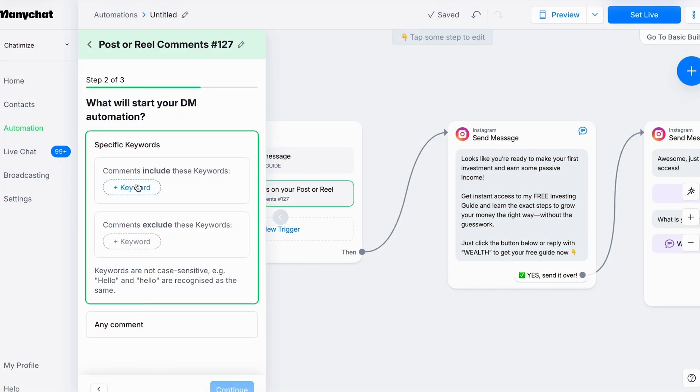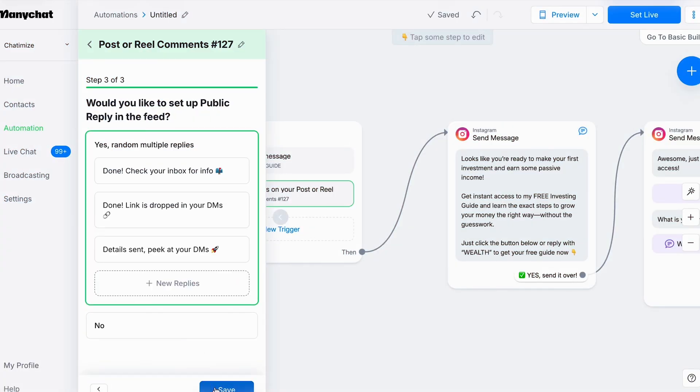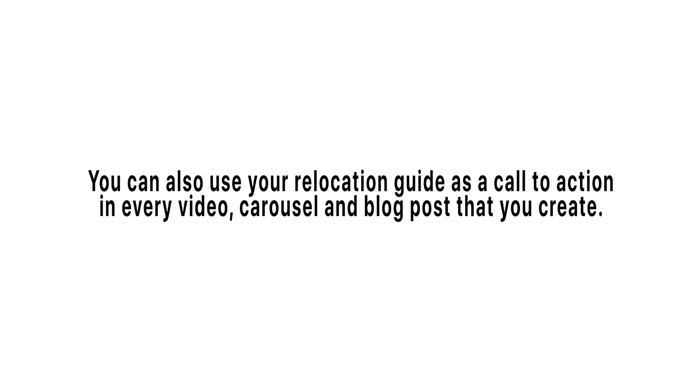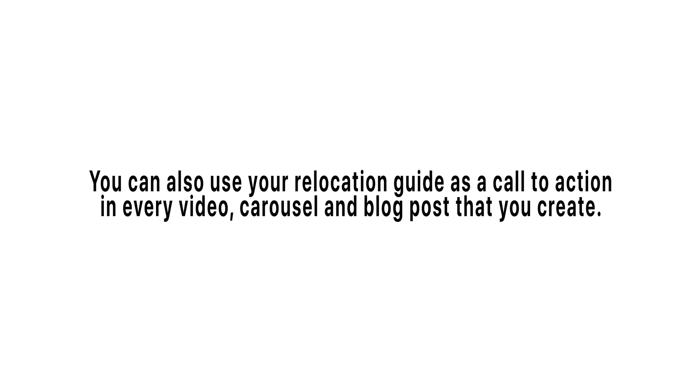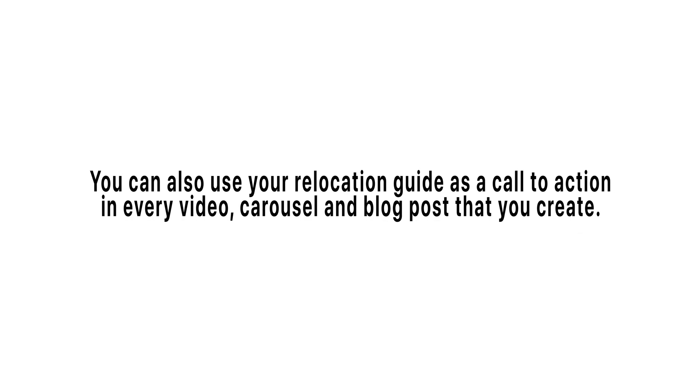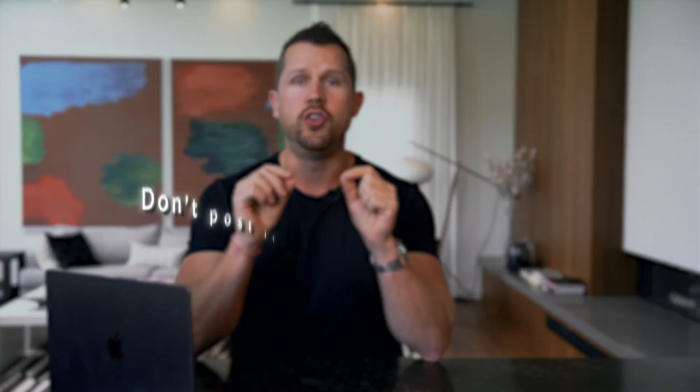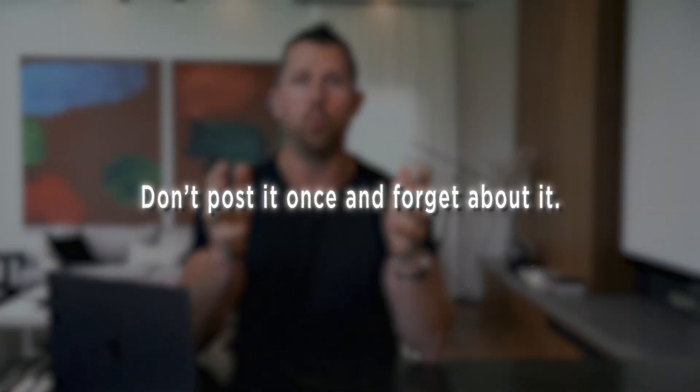The magic, use ManyChat to automate DMs when people comment a trigger word. For example, in your reel, say comment the word move, and it'll DM you the free guide. ManyChat takes care of the rest, delivering the lead magnet instantly to their DMs. And you could also use your relocation guide as a call to action in every video, carousel, and blog posts that you create. And here's the key, don't post it once and forget about it. Promote it over and over again across all of your content. This guide should be the anchor of your buyer lead strategy. It's valuable, it's specific, and it positions you as a trusted expert for out-of-town clients.